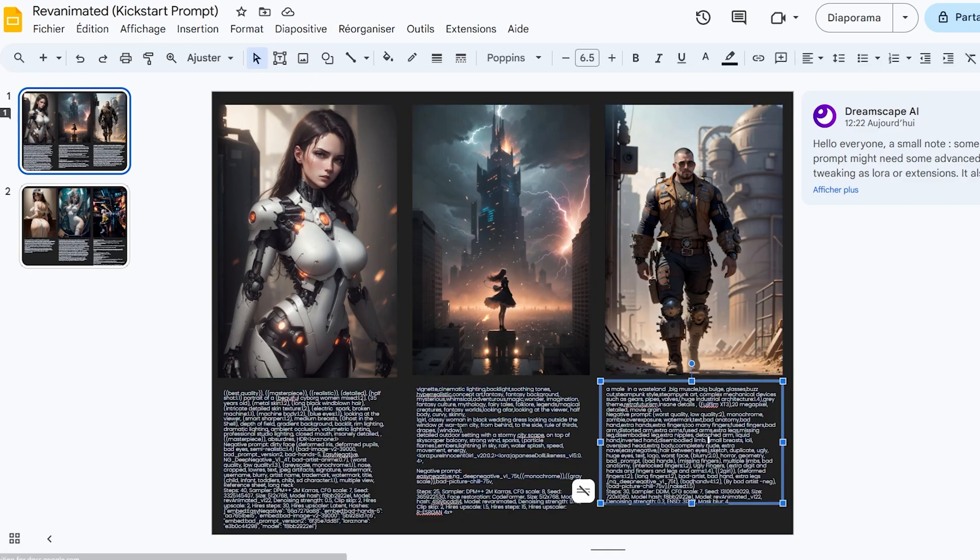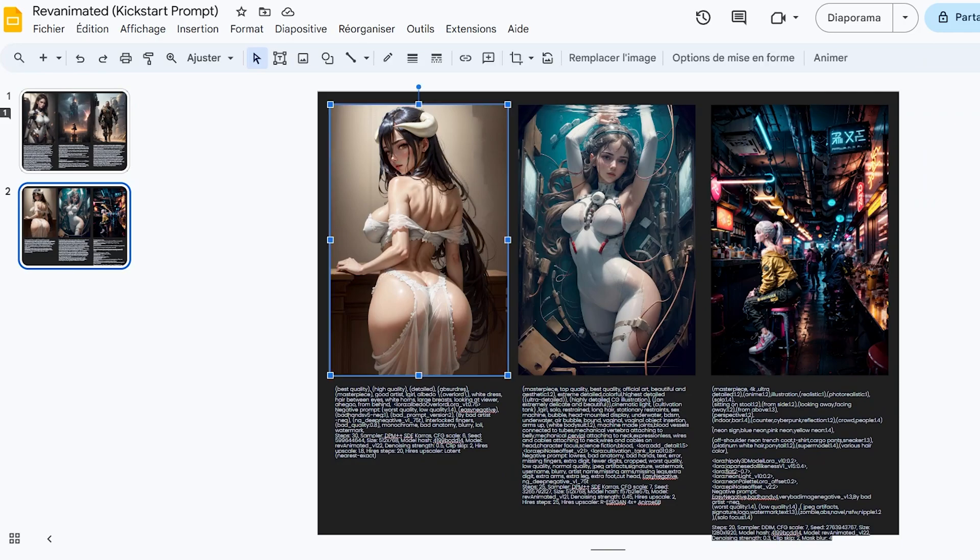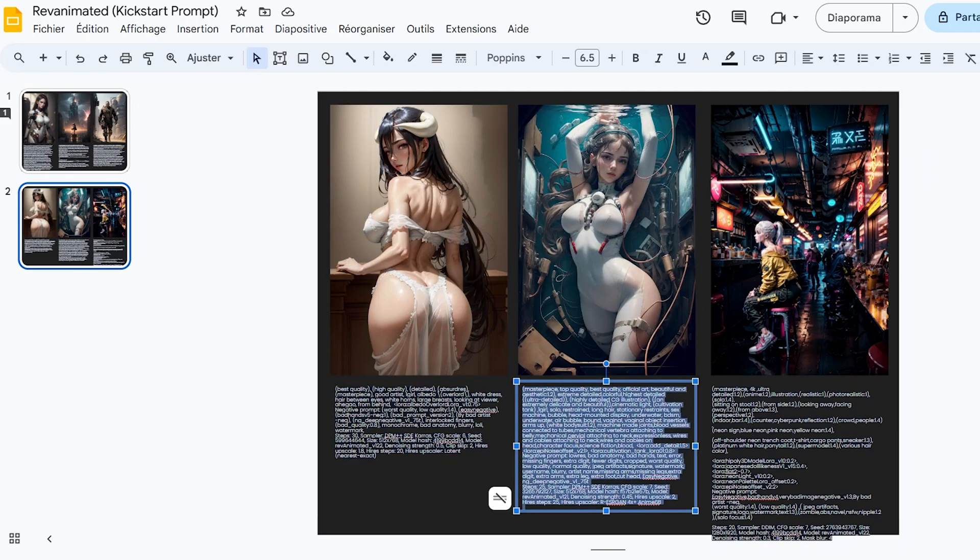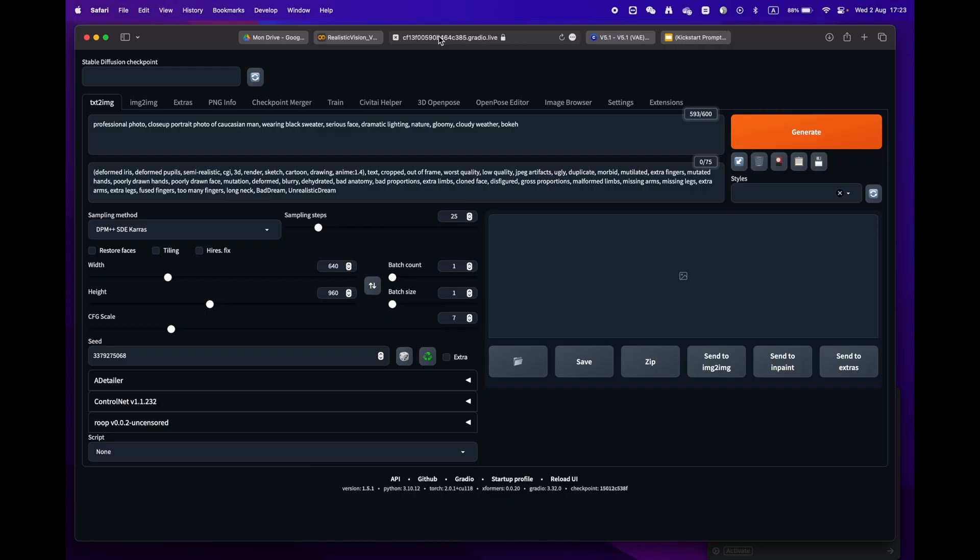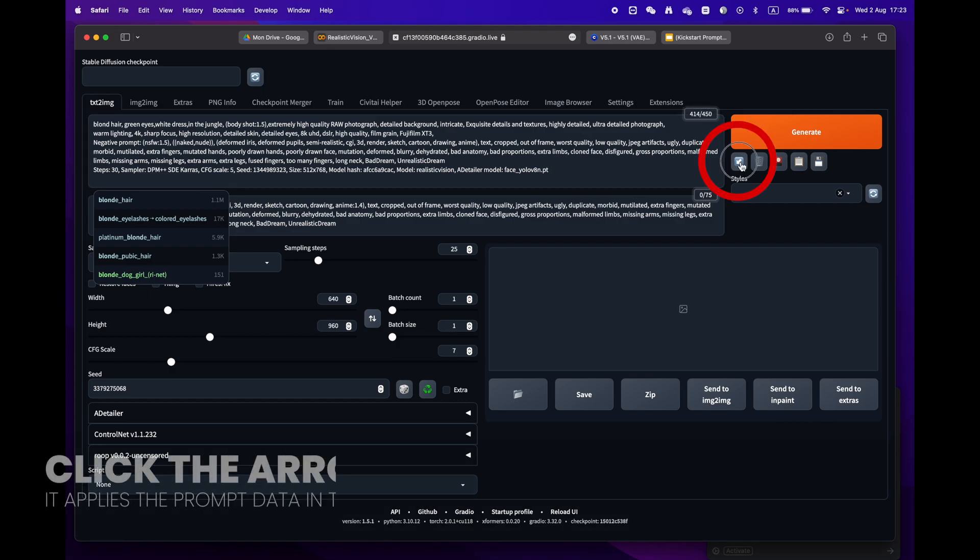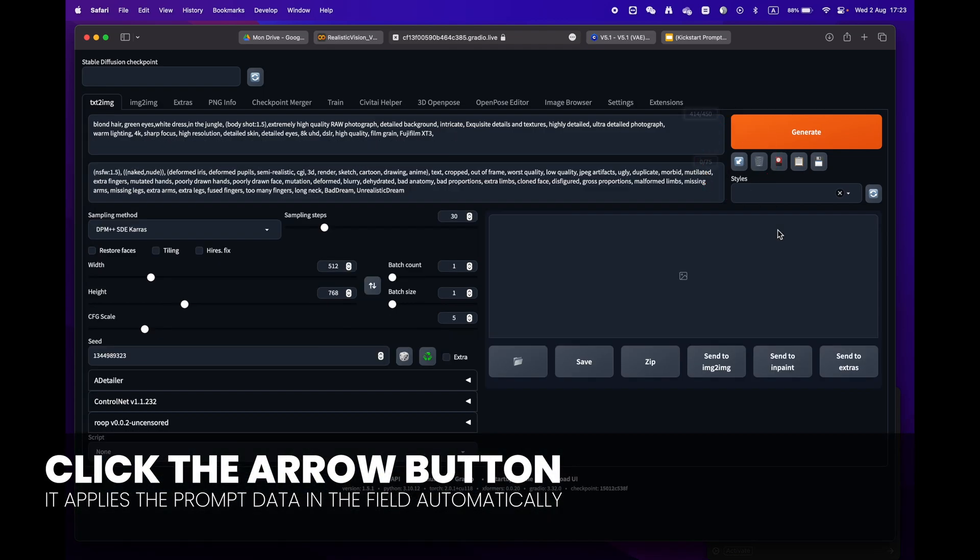Return to Stable Diffusion and paste it into the prompt box. Just press the little arrow icon next to the generate button. Stable Diffusion will automatically identify the format and fill in all the settings for you.